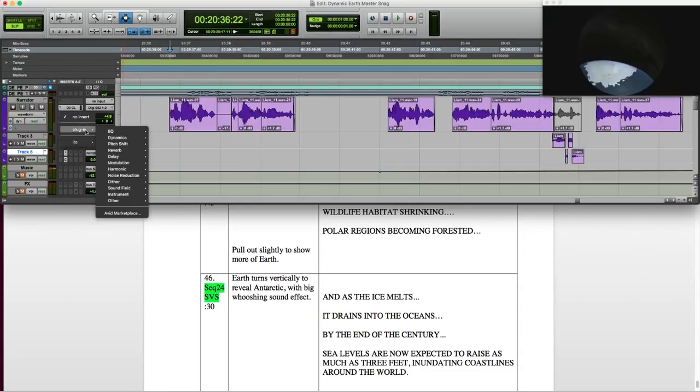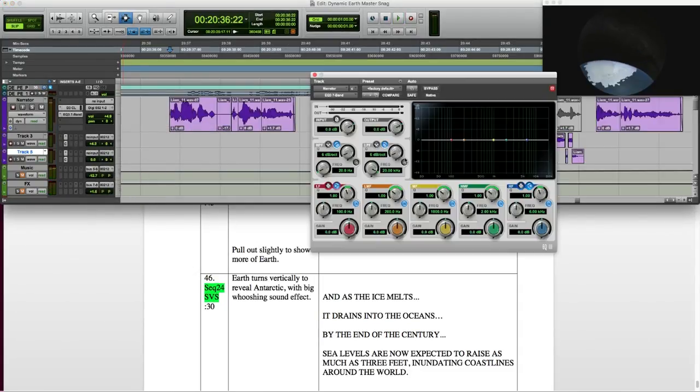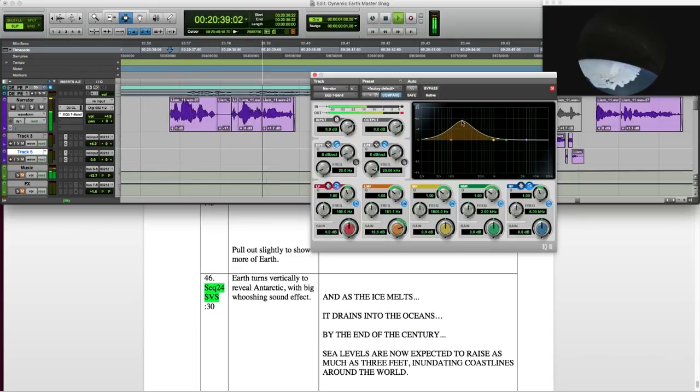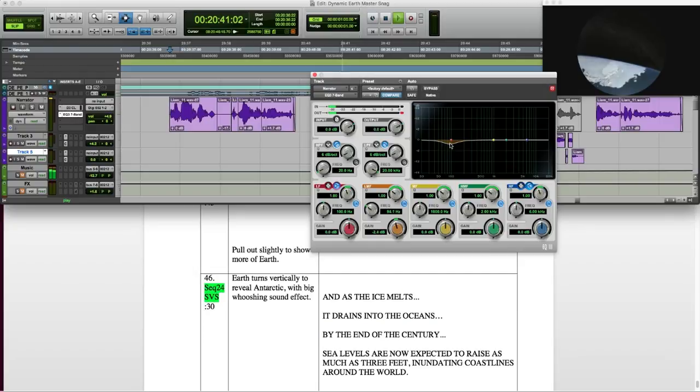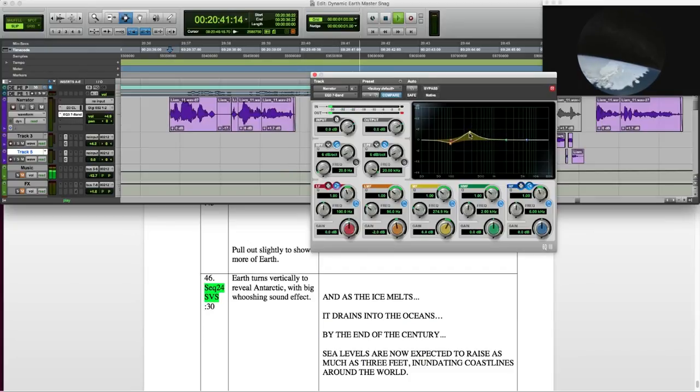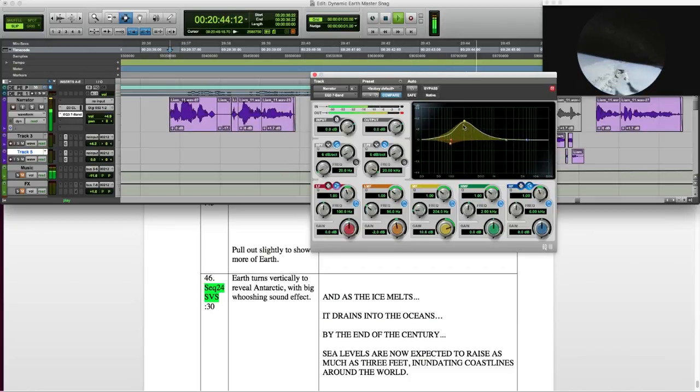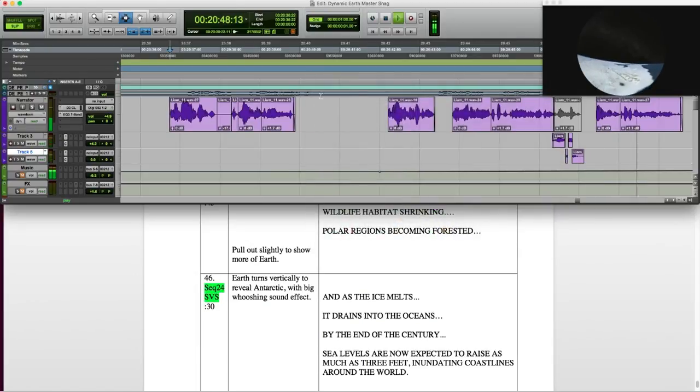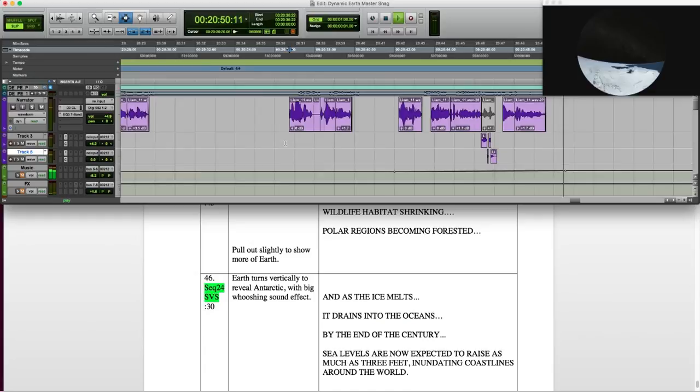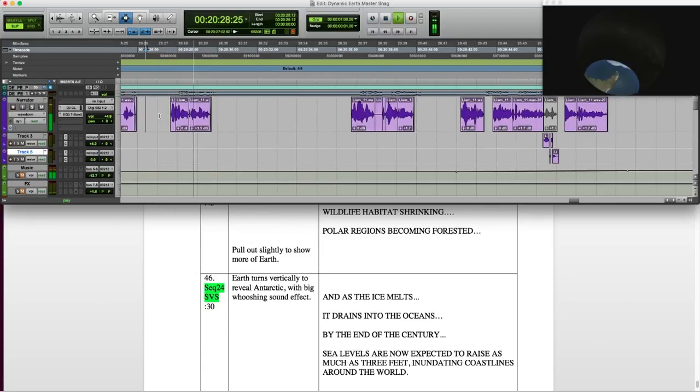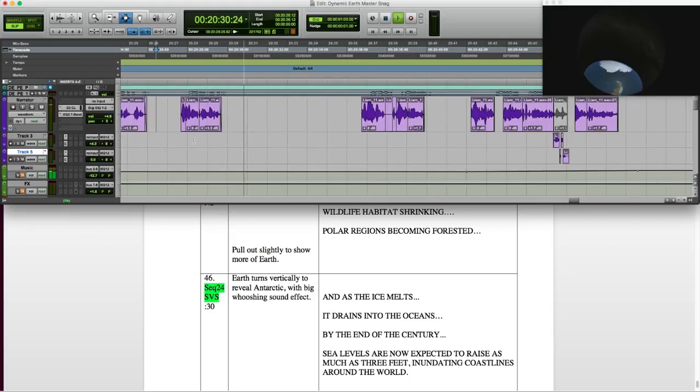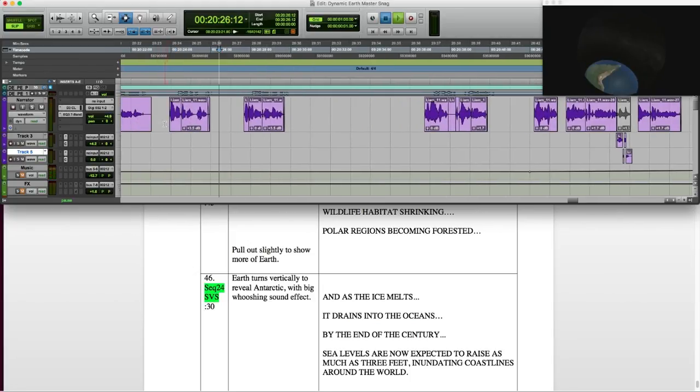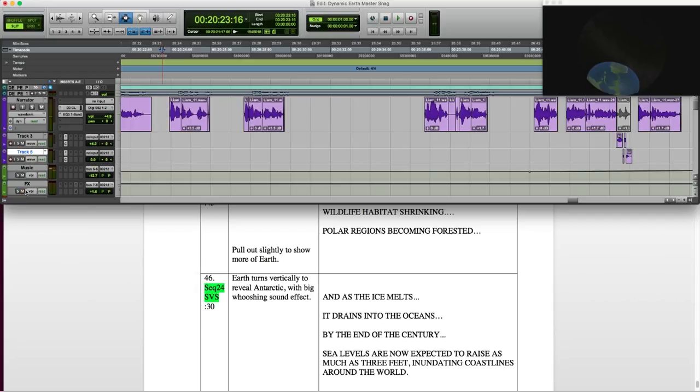Okay, once I've done all that editing, I kind of want to take out... And as the ice melts, it drains into the oceans. It's a resonant frequency. And I search for it here. It's that low mid-range that always bothers me. By the end of the century, sea levels are now expected to rise as much as one meter, inundating coastlines around the world. It cleans things up a little bit, leaving more space for music or anything else. All right, let's have a listen with the score.